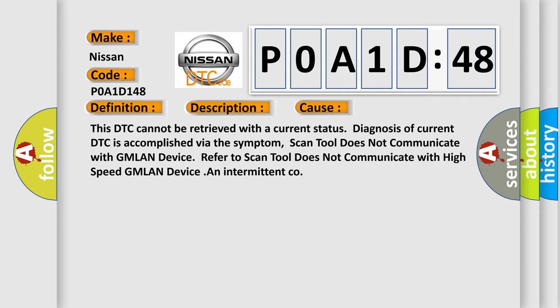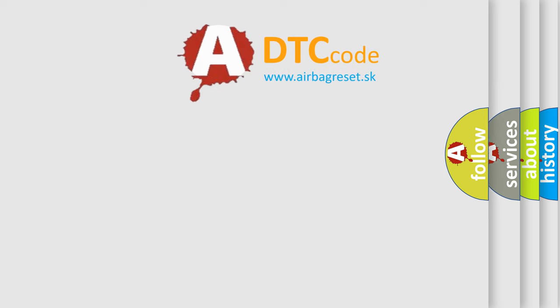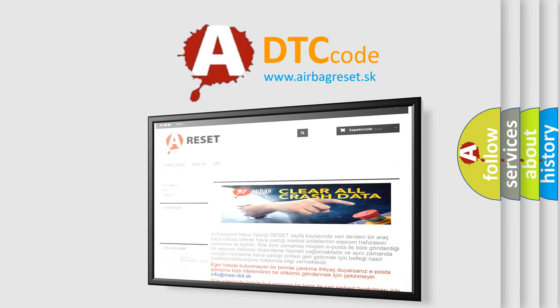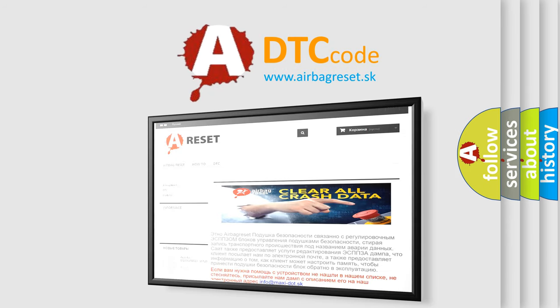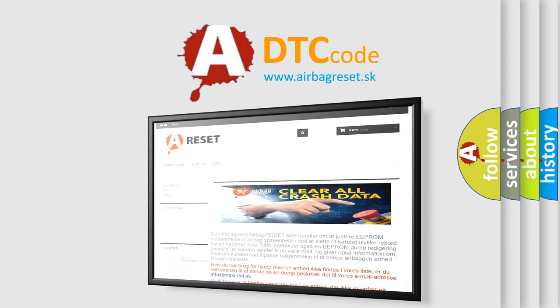The Airbag Reset website aims to provide information in 52 languages. Thank you for your attention and stay tuned for the next video.